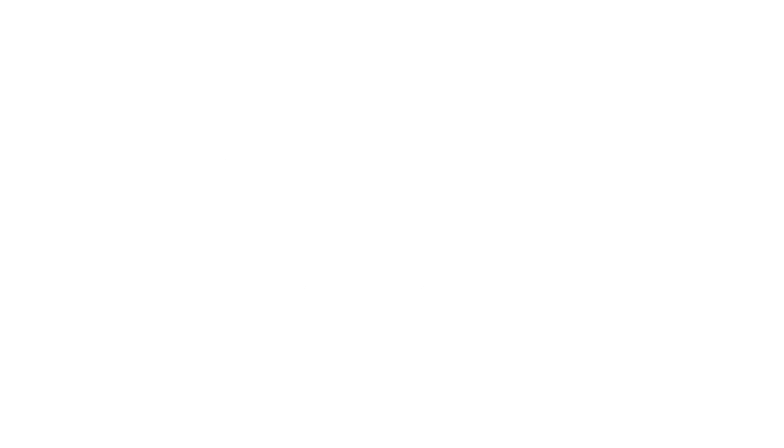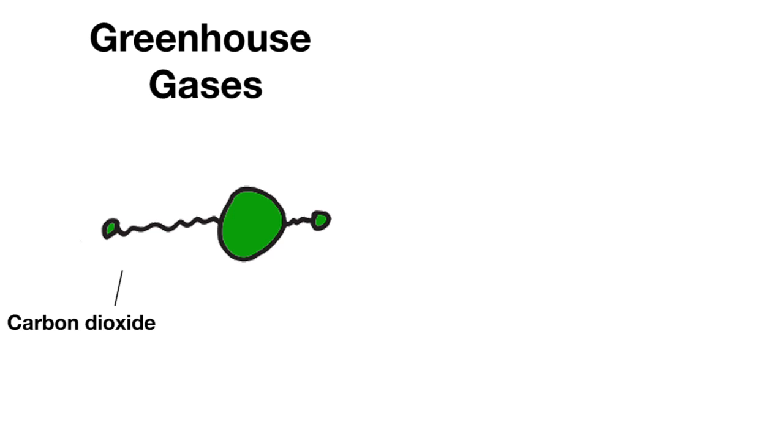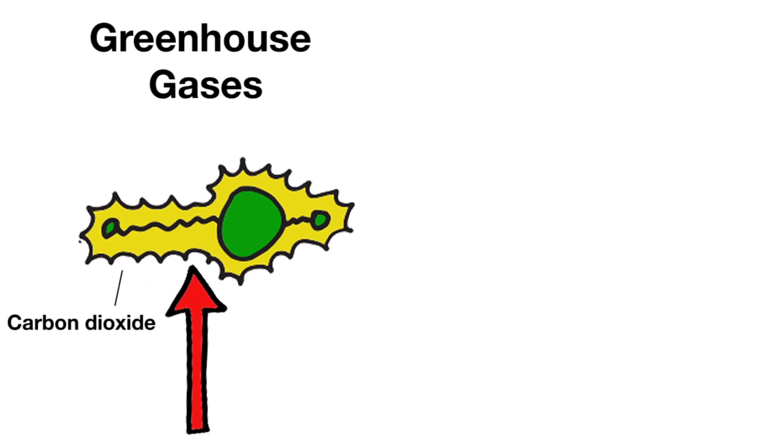In case you're wondering about what makes greenhouse gases special, here are two sentences of slightly technical information. Greenhouse gases, such as carbon dioxide, absorb infrared light because their molecules can vibrate to produce asymmetric distributions of electric charge, which match the energy levels of various infrared wavelengths.